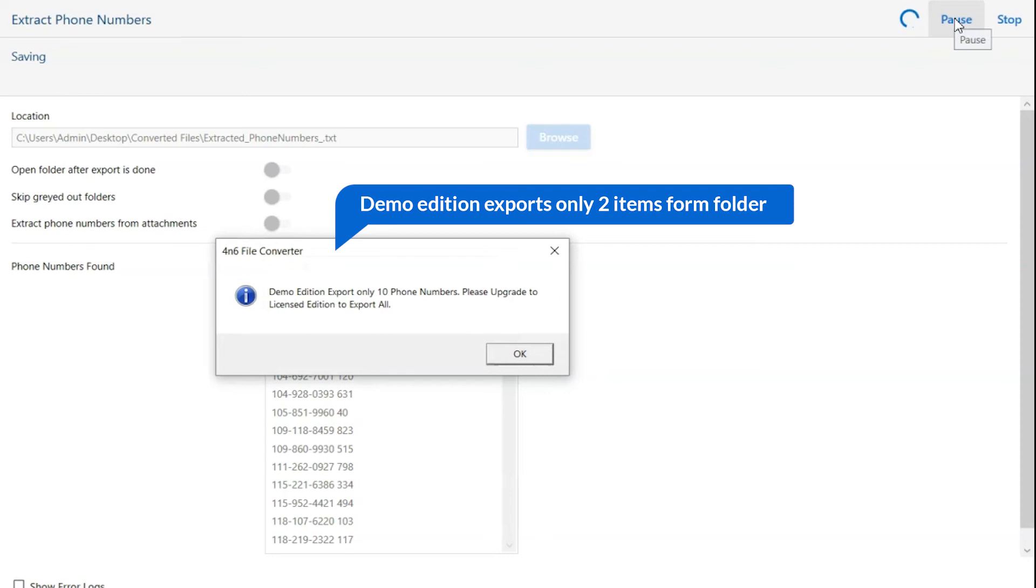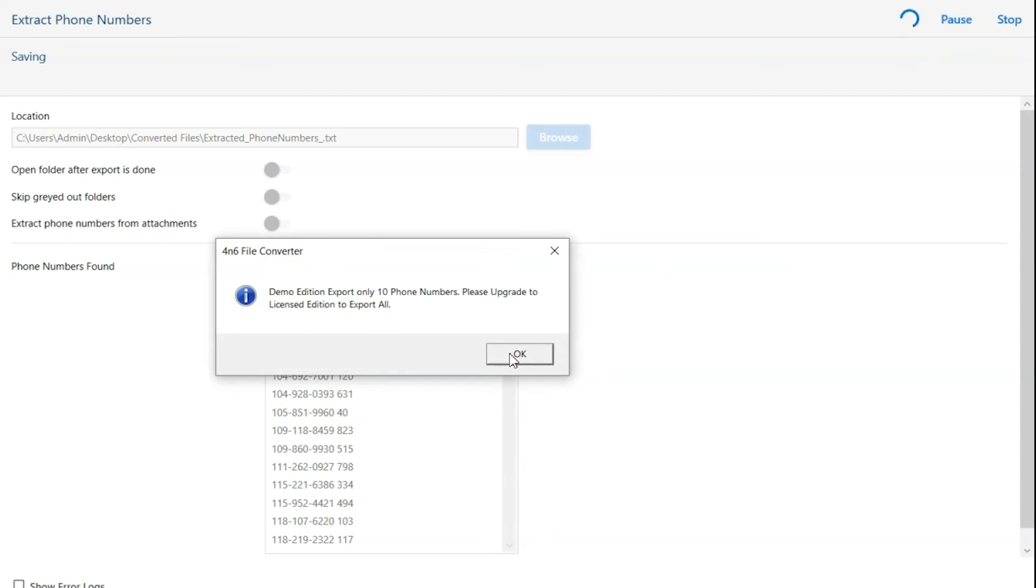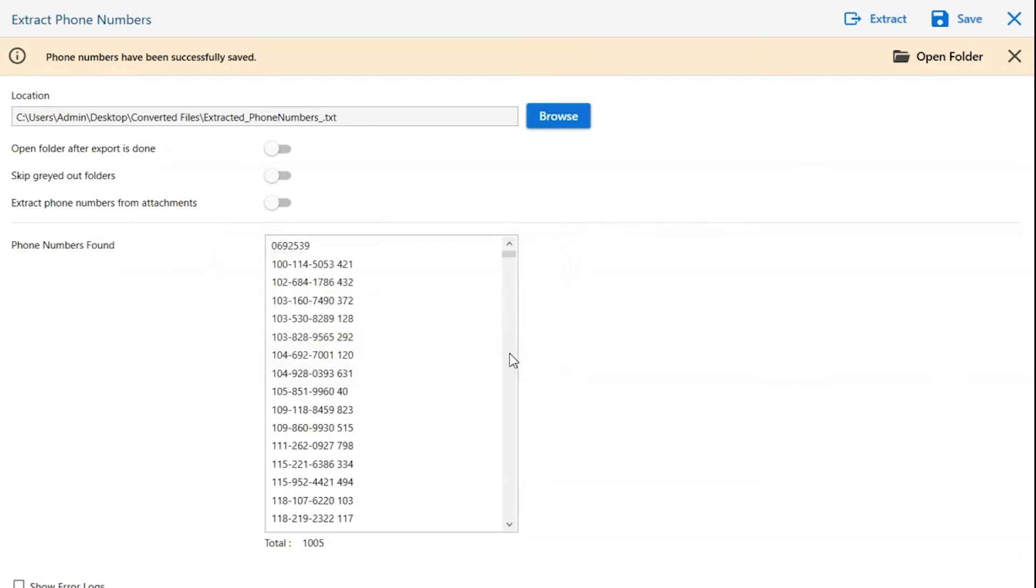Once the task gets completed, you get a successful message. Click on the OK button.